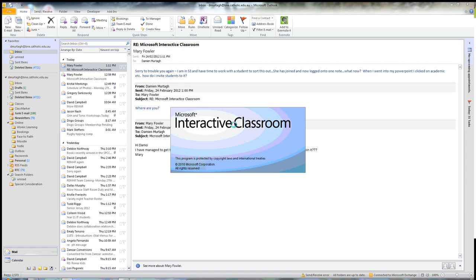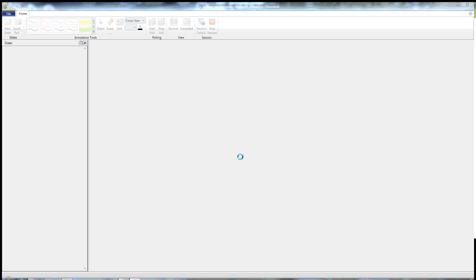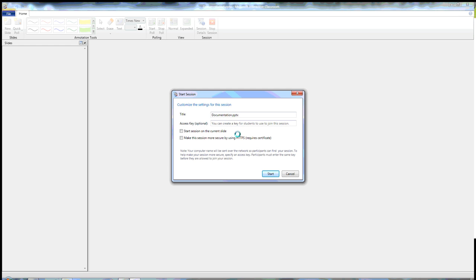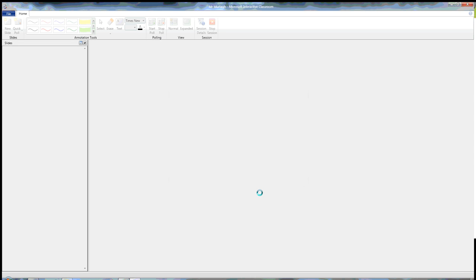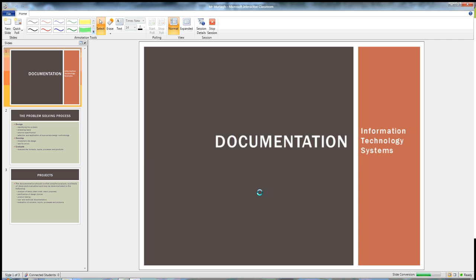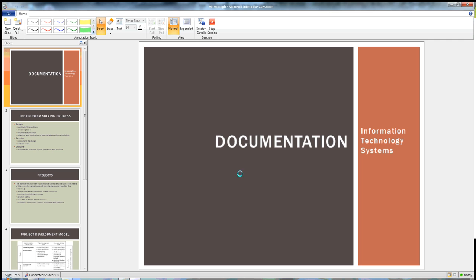Interactive Classroom will launch. You can give it a name so it's easier for the kids to find, then click Start and it's going.